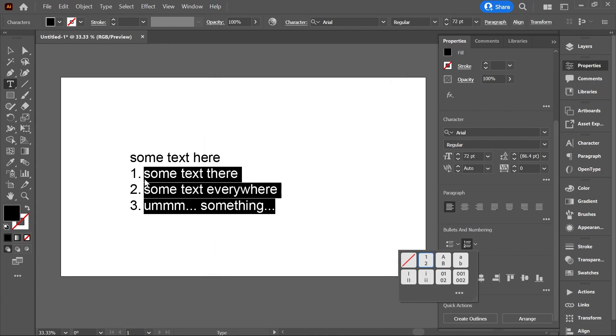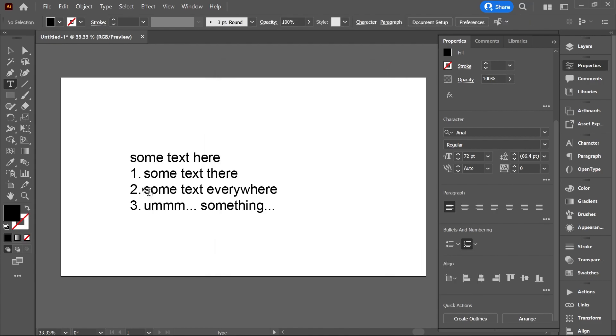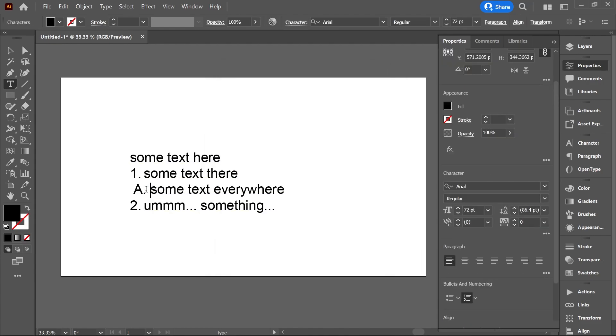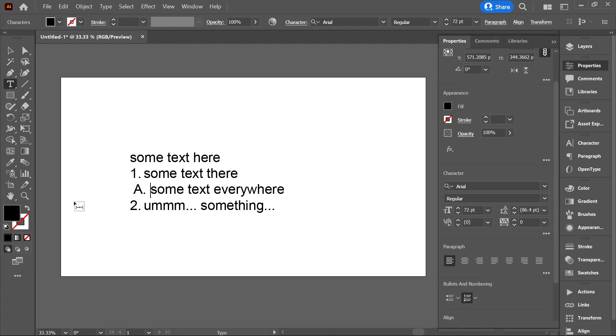Also, you can use the tab key on your keyboard to move to the next level or shift tab to go to the previous level. Isn't that awesome?